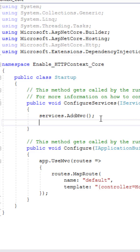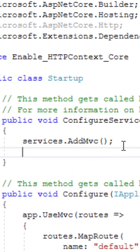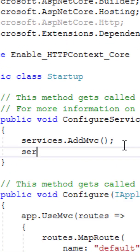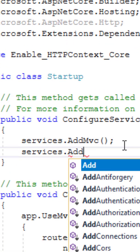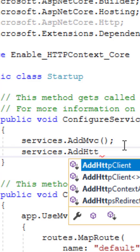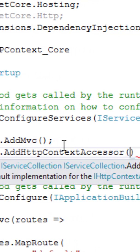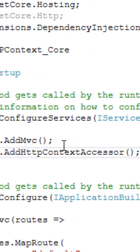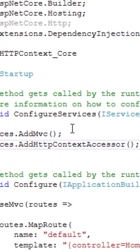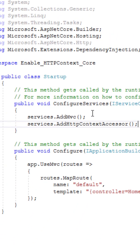Inside the startup.cs class, we have to call the add HTTP context accessor method of the services object inside the configure services method. HTTP context is now enabled.